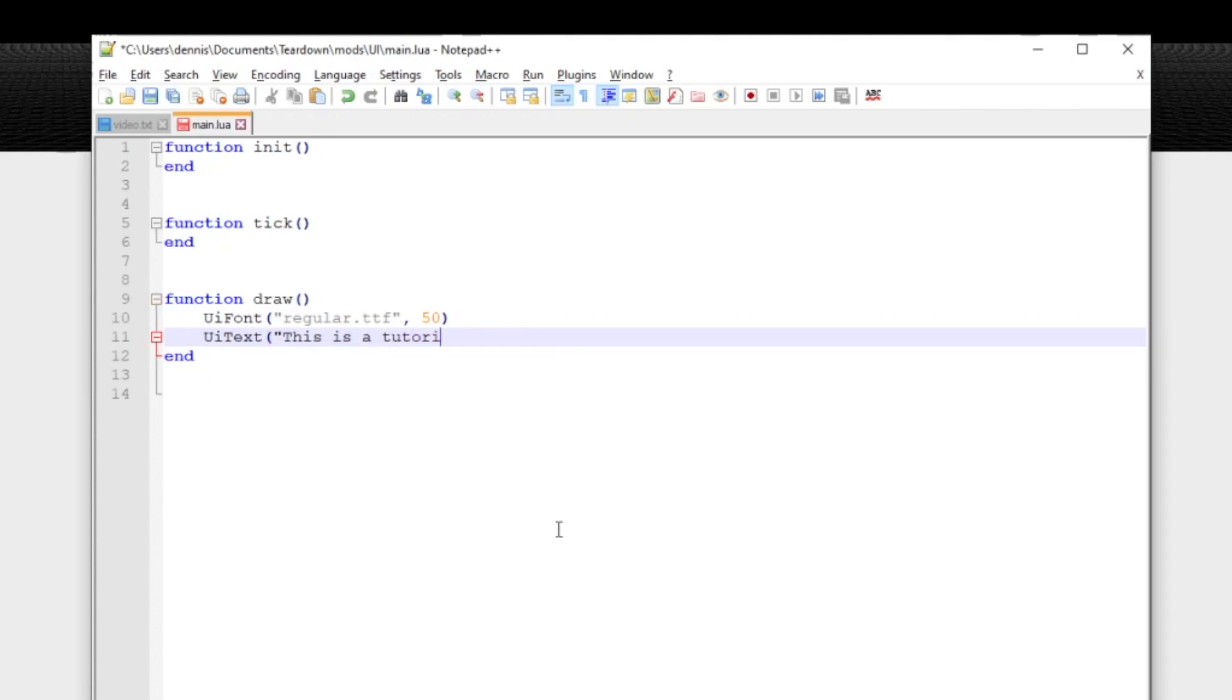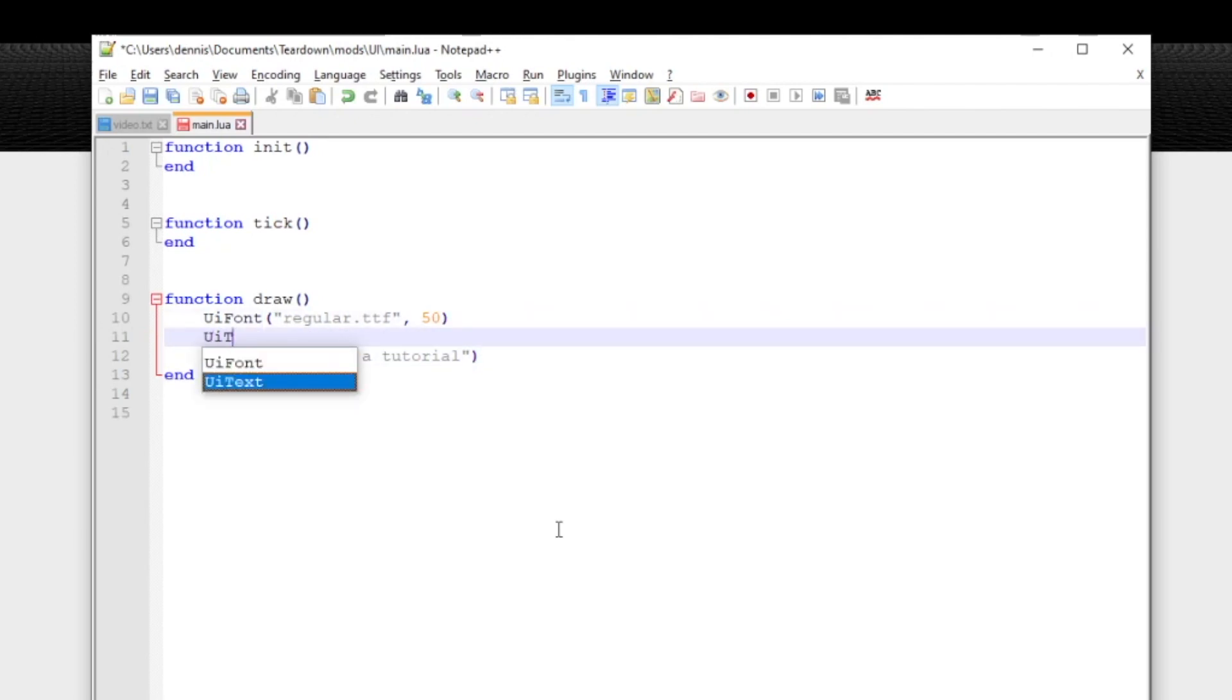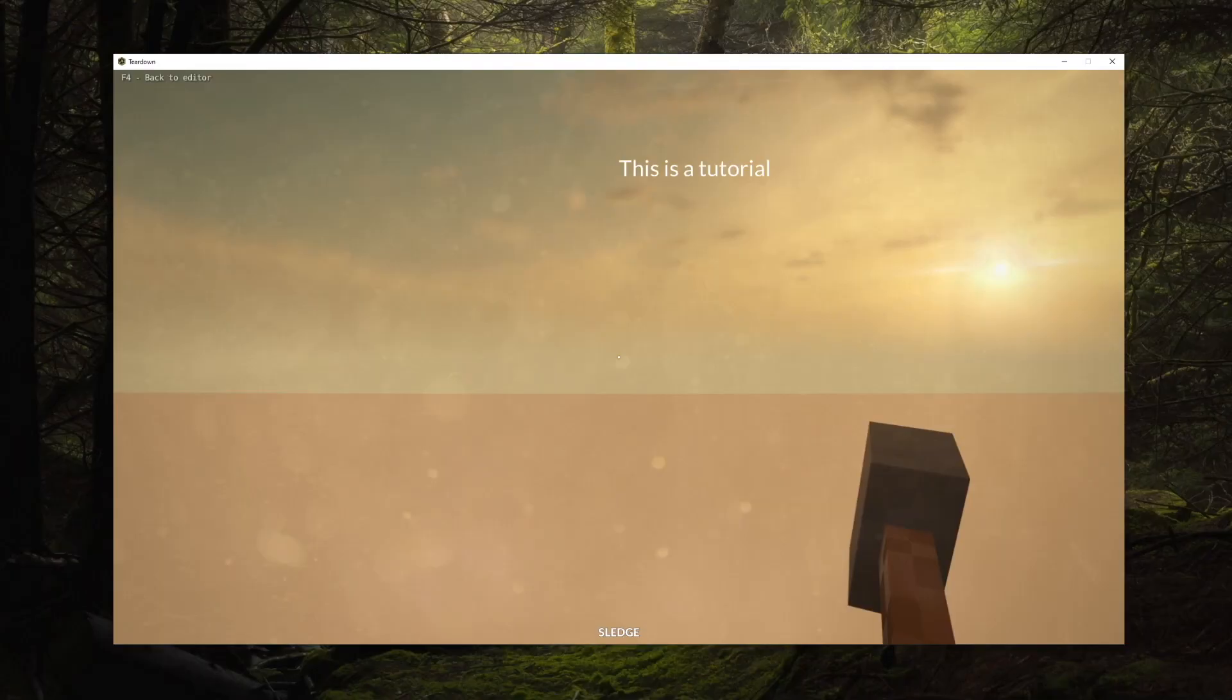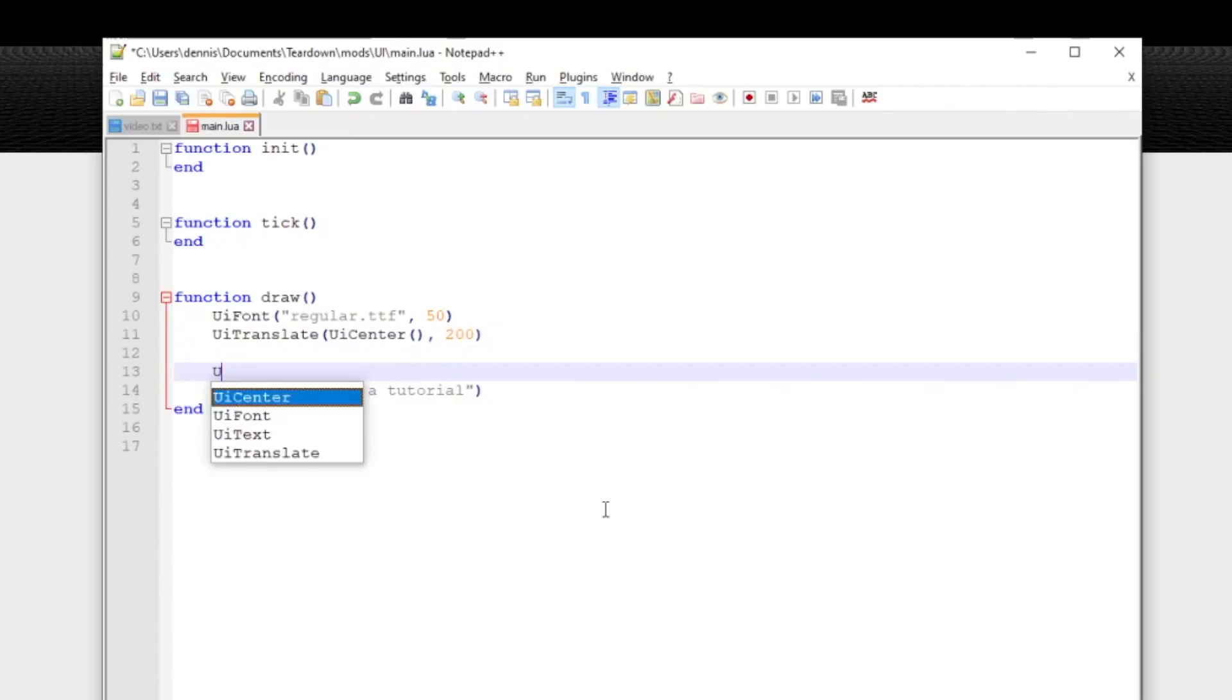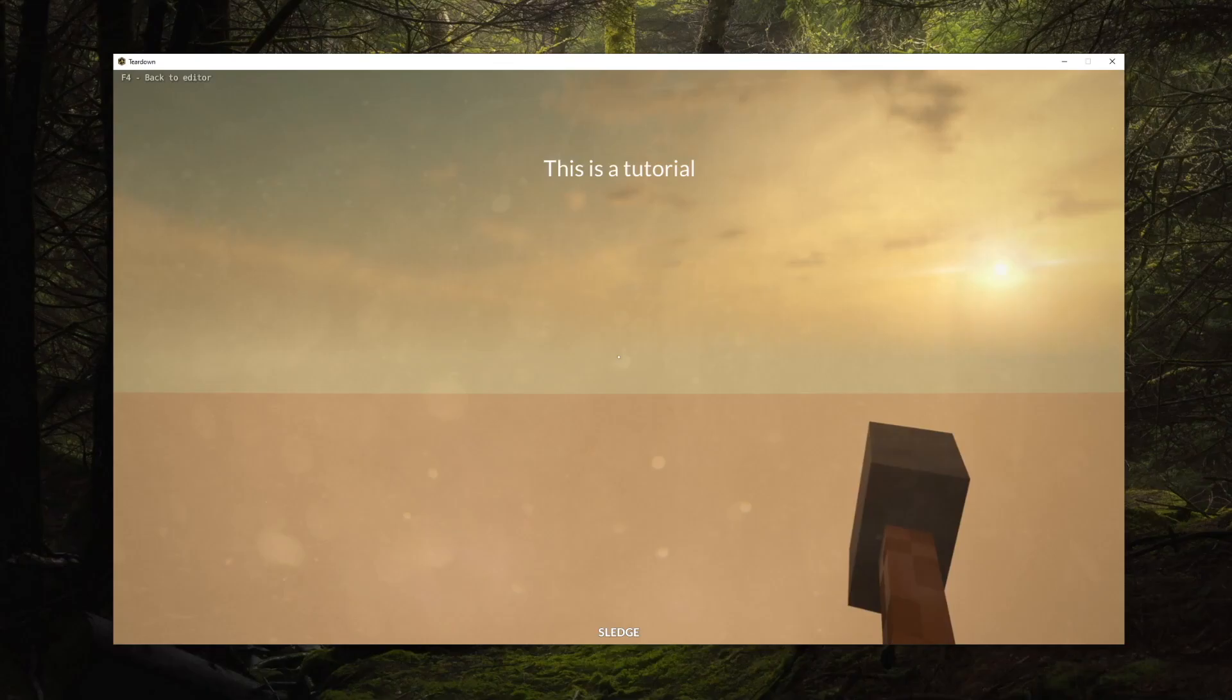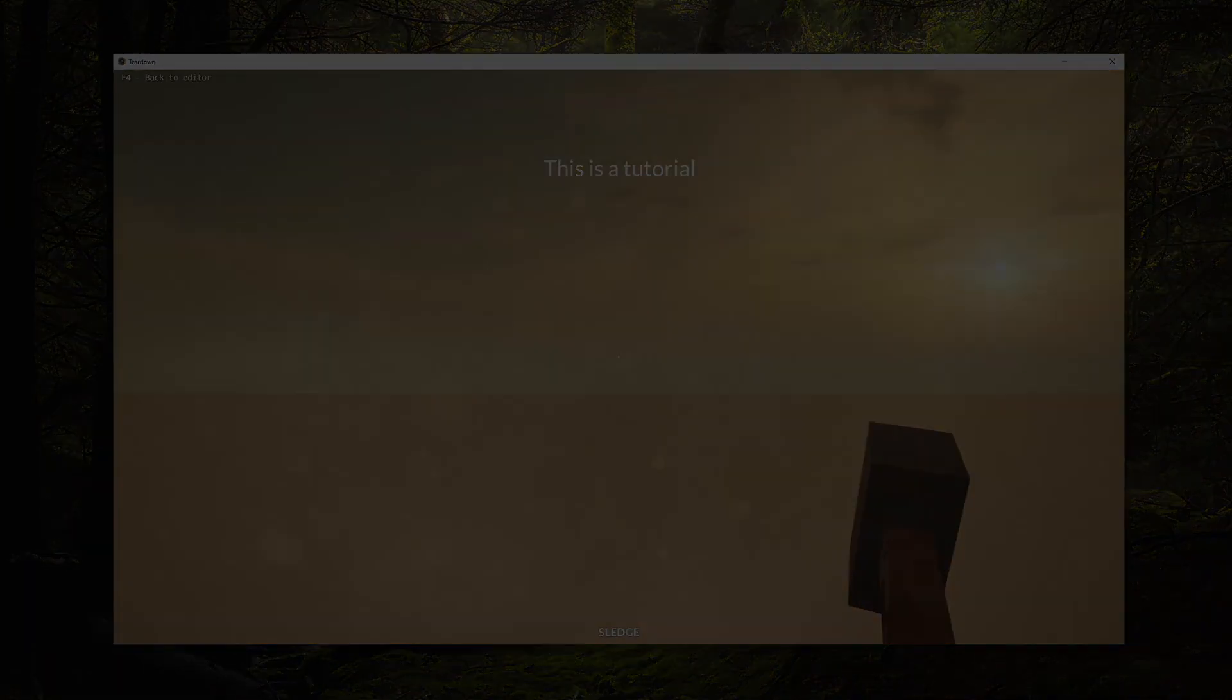Just like UI rect we cannot specify the position of the text directly, but we can control where it ends up by manipulating the state before drawing the text. In this case we translate to the center of the screen horizontally and 200 pixels downwards vertically. We can also control the alignment using the UI align function to make it centered. You can read more about the different alignment options in the API documentation.